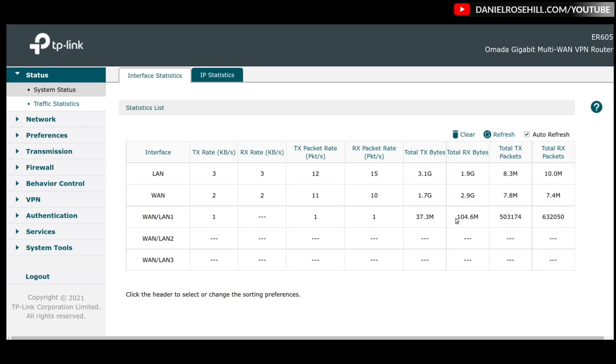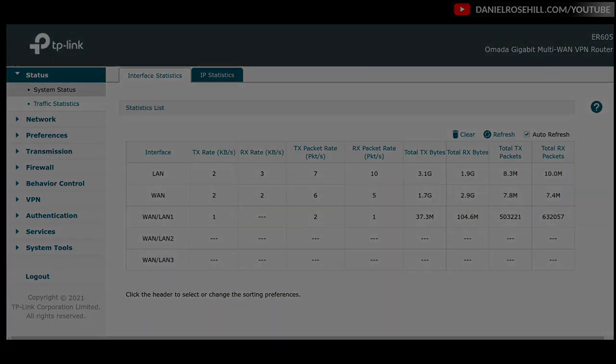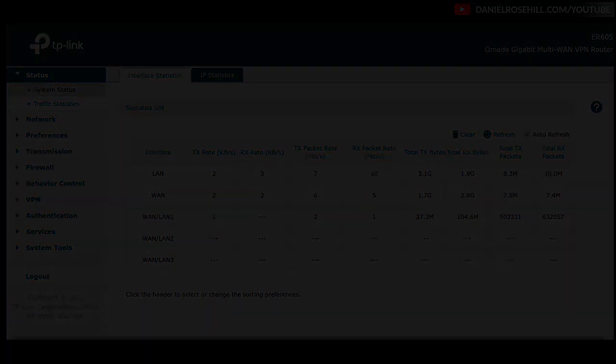So that's my video guys. Failover configuration on the ER605 TP-Link Omada Gigabit Multi-WAN VPN router for provisioning high availability internet in a home networking environment, or has to be said, this would totally be viable for a business as well. And maybe even more applicable in that kind of an environment. Thanks for watching. Feel free to subscribe for more videos.